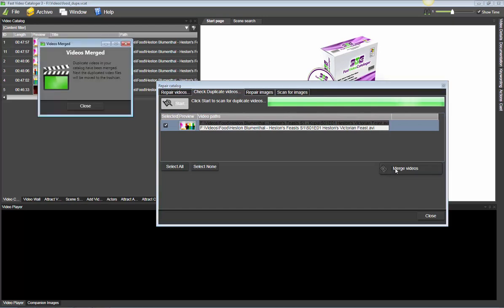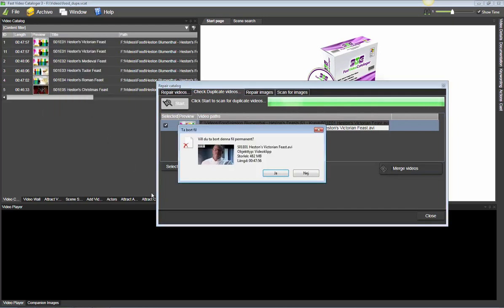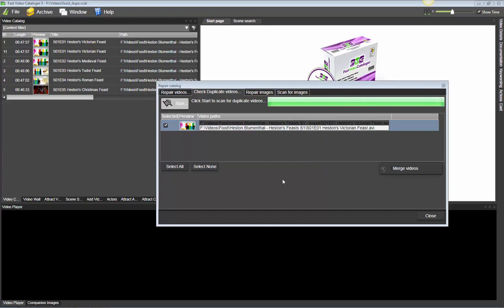Select merge and then let the program do its stuff. And then afterwards it asks if I want to remove the video, the duplicate copy from my disk. Select yes. And then I'm done.